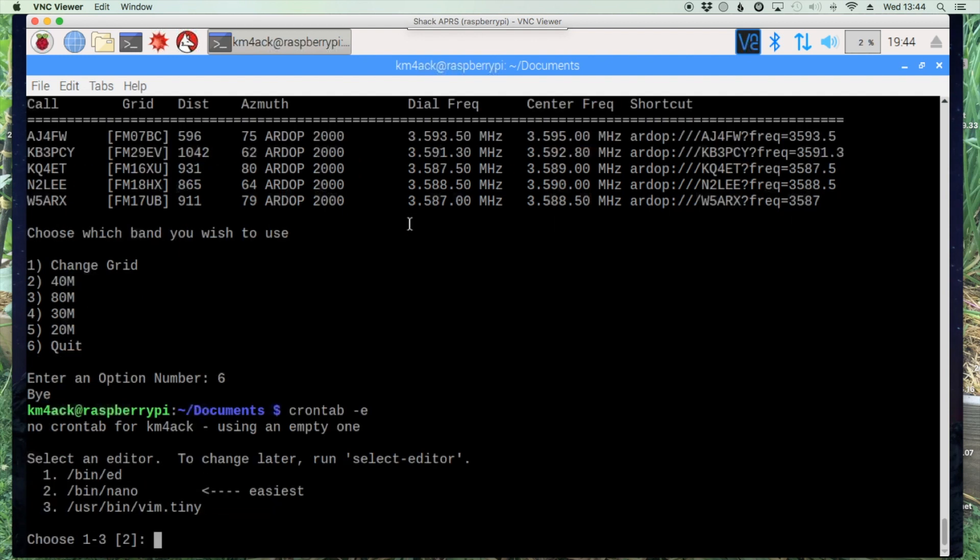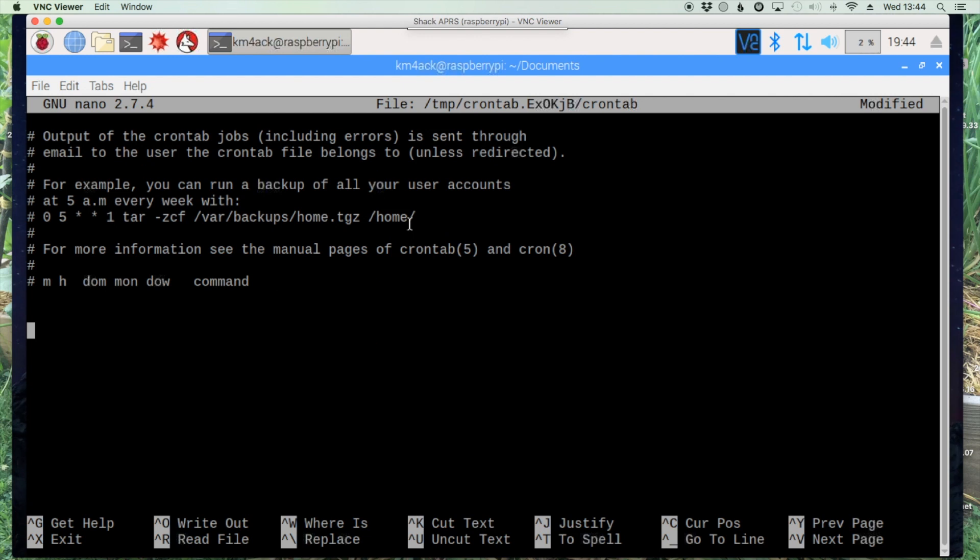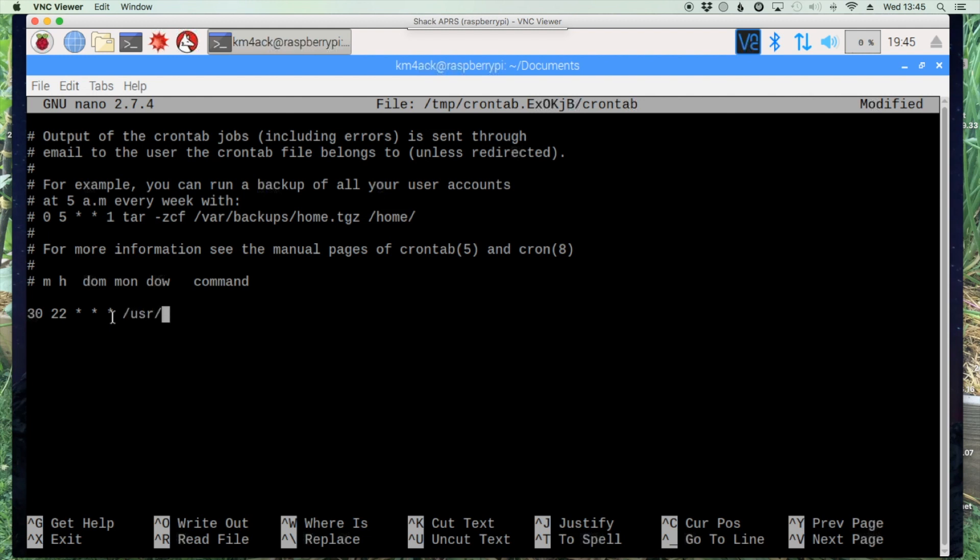Since I've never run cron on this machine it's asking me which editor I want to use. I'm familiar with nano so I'm going to choose option 2. We'll scroll down to the bottom. Here I'm going to enter 30 space 22 and then 3 stars with spaces between them. So this cron job will run at 22 30 hours every day of the month, every month of the year, and every day of the week. And then we want to say forward slash usr forward slash local forward slash bin forward slash get r.list.